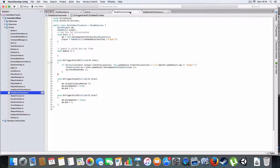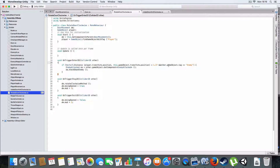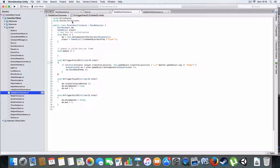The scripts for the triggers are essentially identical. On trigger enter, it checks if an enemy has collided with one of these triggers and the player is within 1.1 units of the door - and it's going to assume it's going to knock down the enemy. It'll knock down the enemy and they'll get up.